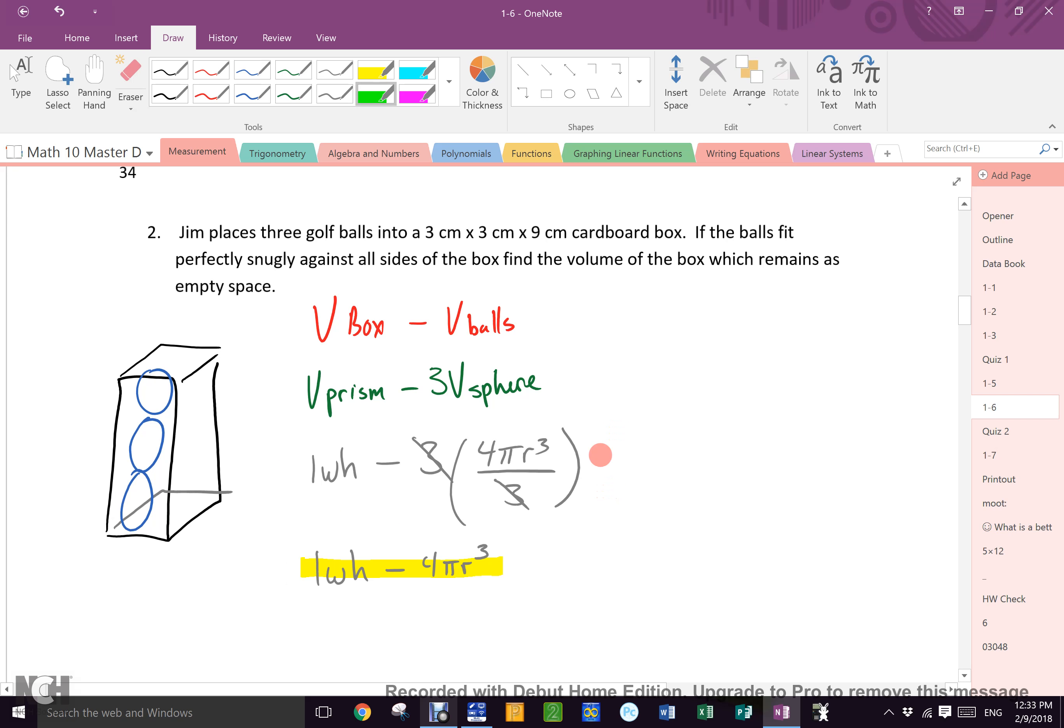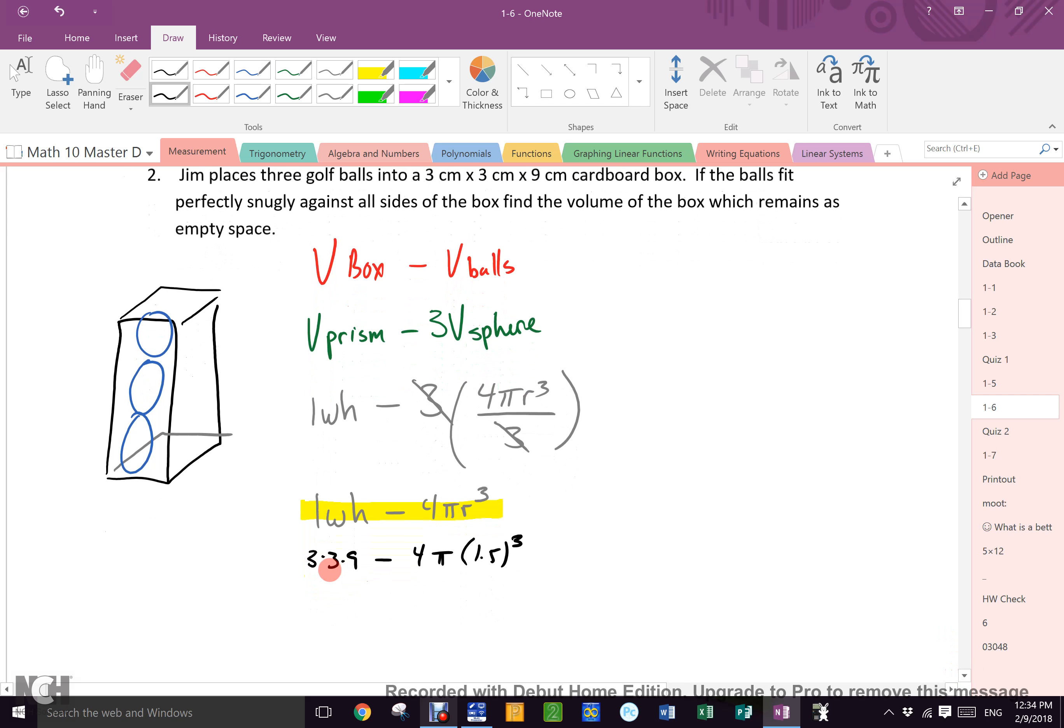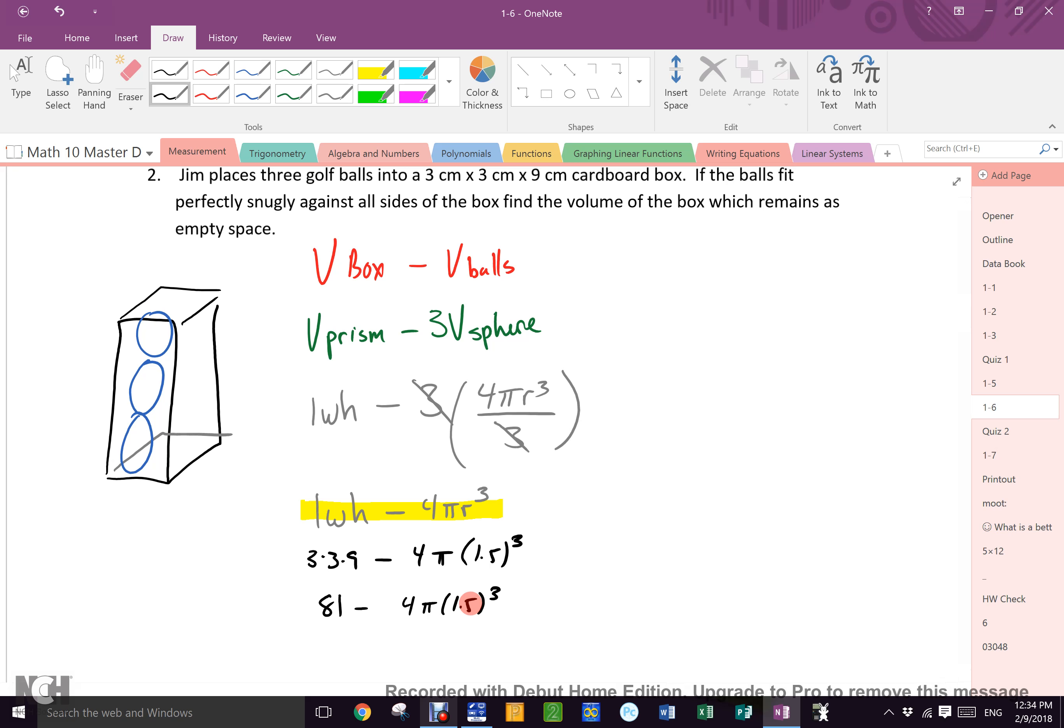Now, I will put in some numbers and go to my calculator. What's the LWH? 3 times 3 times 9 minus 4 pi. What's the r? 1.5. 1.5 cubed. Do I need to go to my calculator yet? No. Still no. Because what's 3 times 3? What's 9 times 9? 81. 81 minus 4 pi 1.5 cubed. Now, I would go to my calculator when I only need to push 11 buttons. You guys try and do that and tell me what you get for an answer.